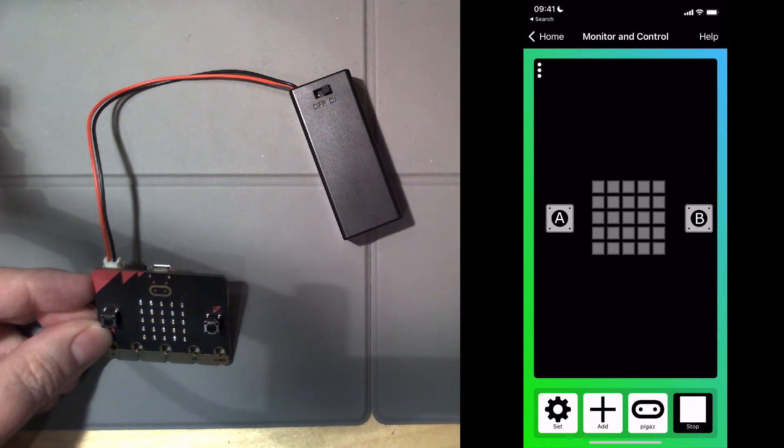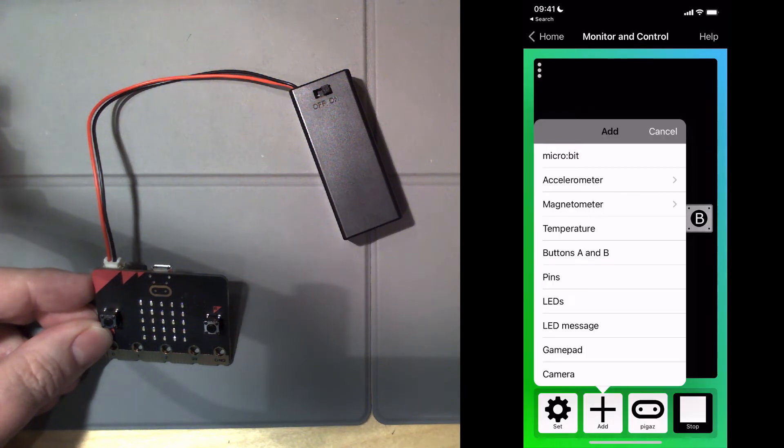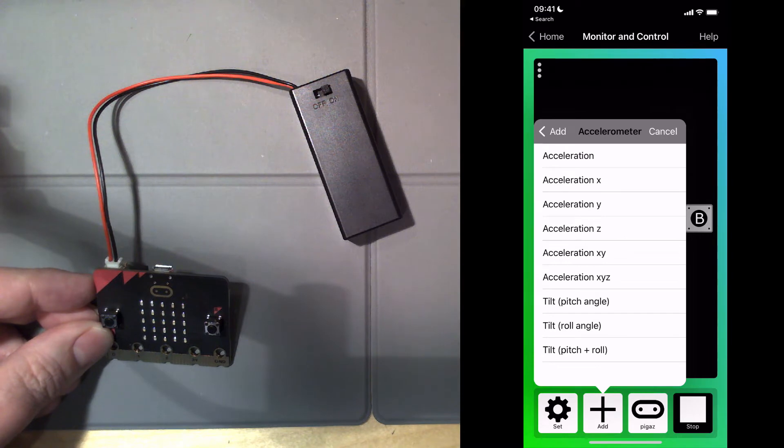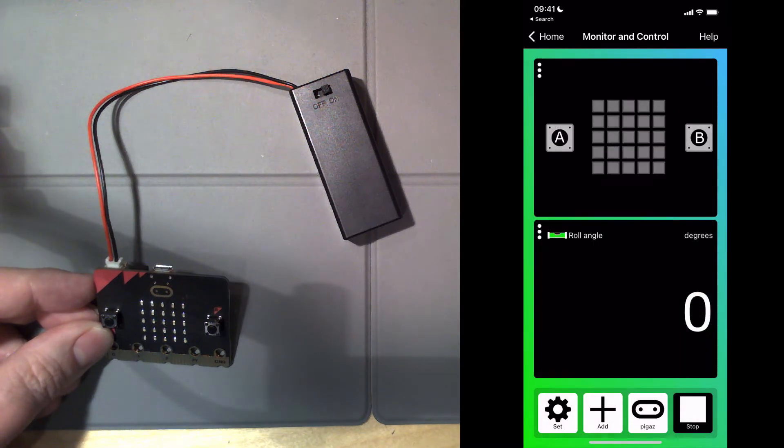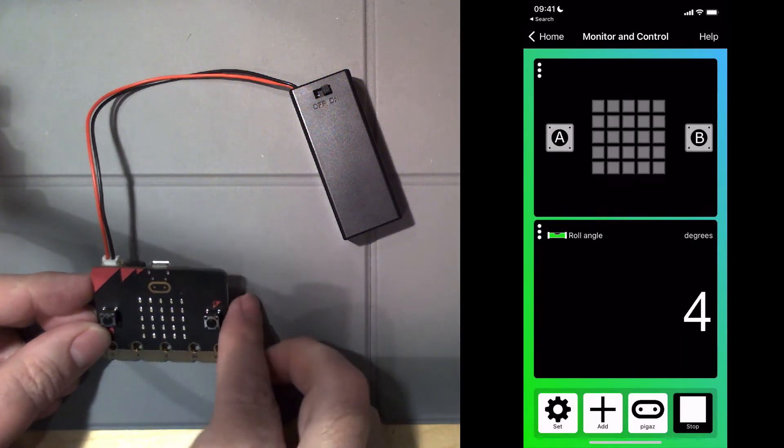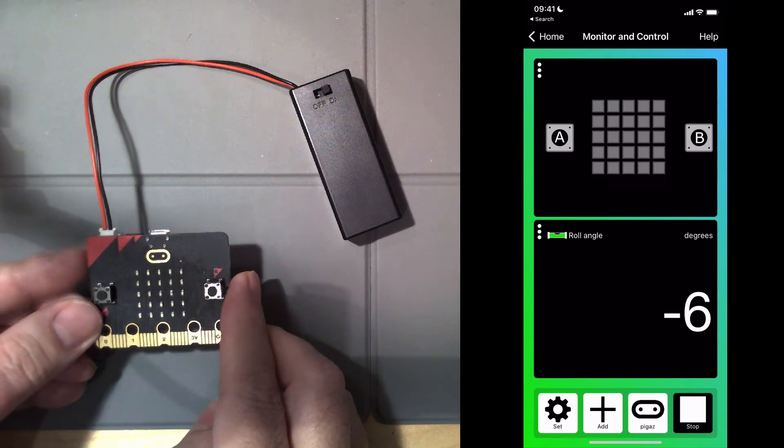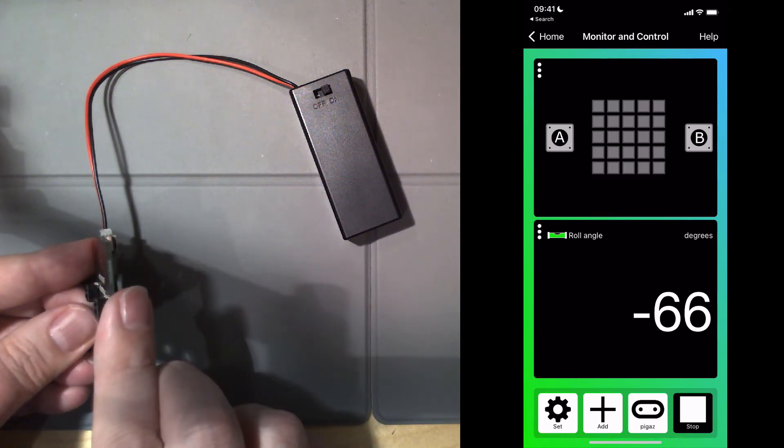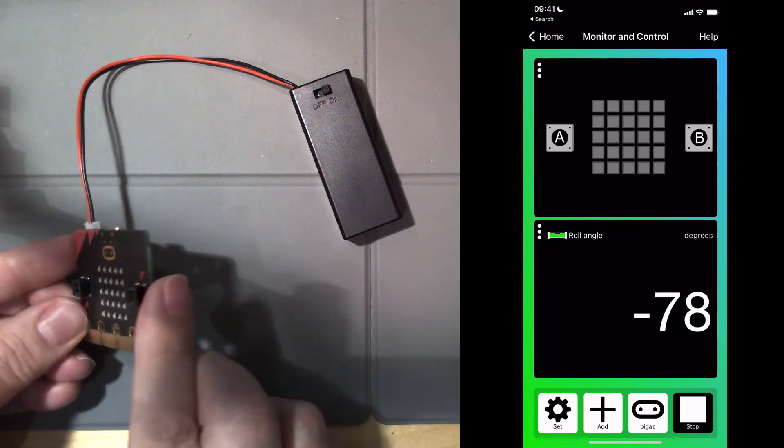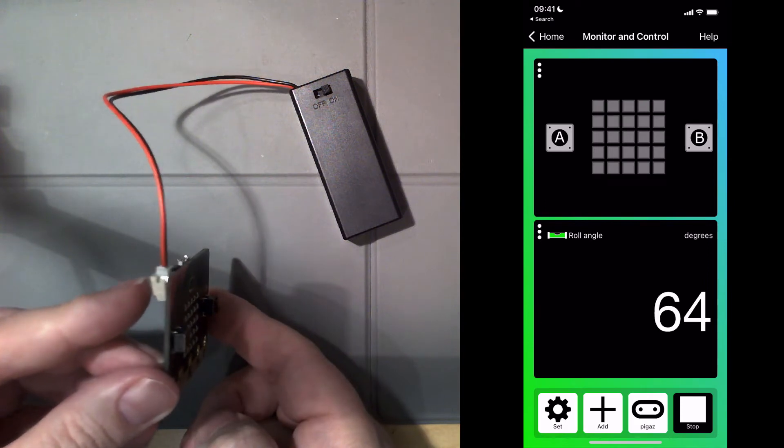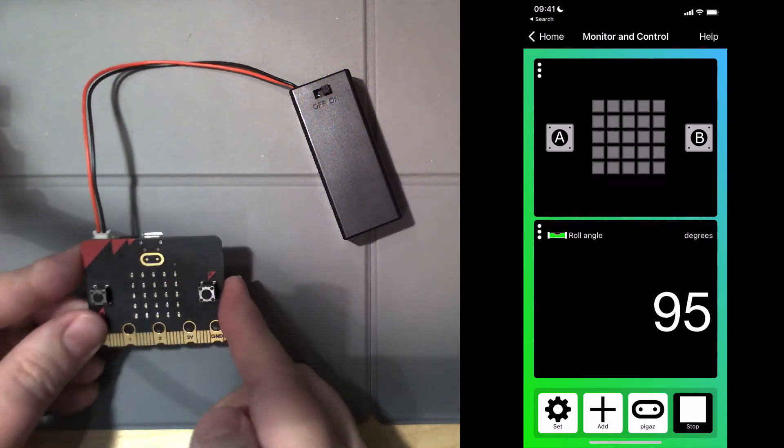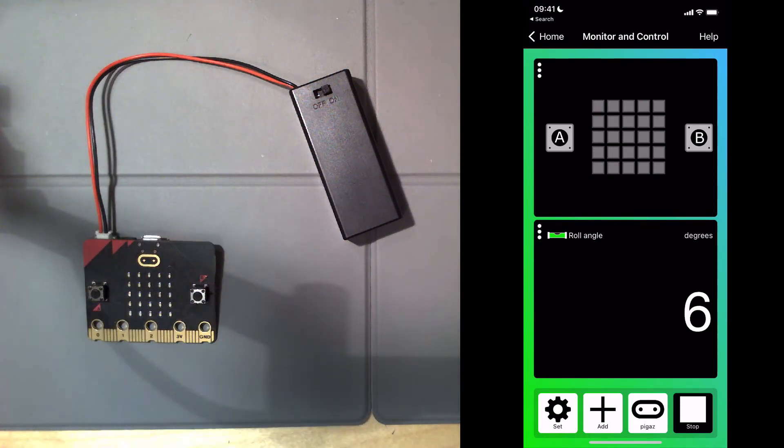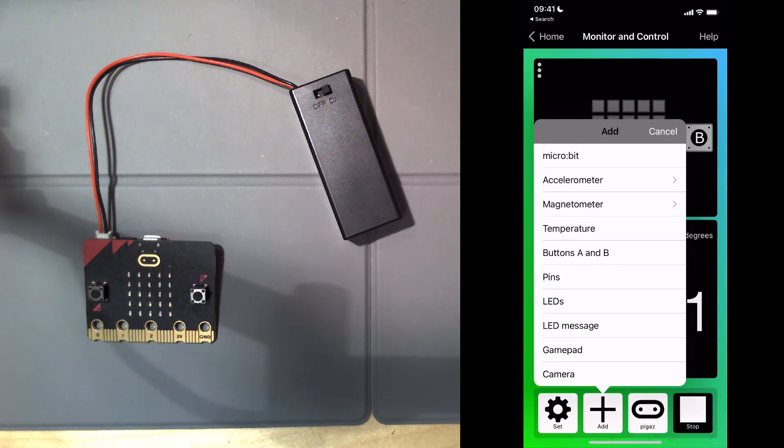I'm going to add some other functions. You can't see them on this, but this is the accelerometer. This is the tilt one. If I tilt my microbit to the left, you can see I get a negative number, and if I tilt to the right, I get a positive number, maximum of 90 for 90 degrees. So that's the accelerometer.